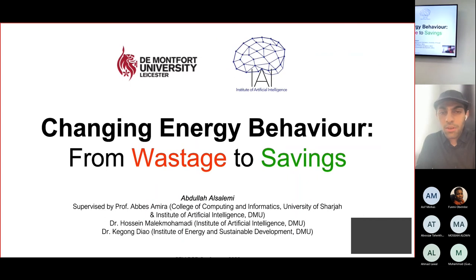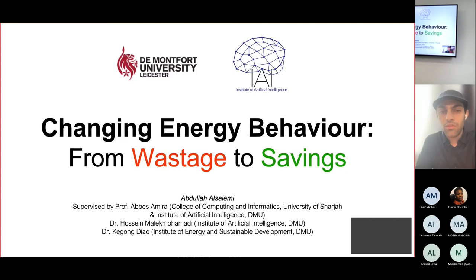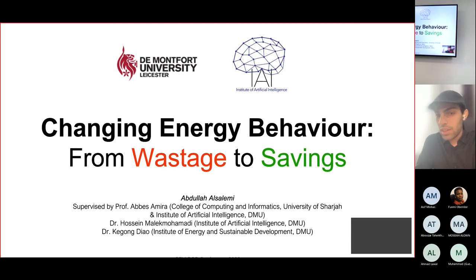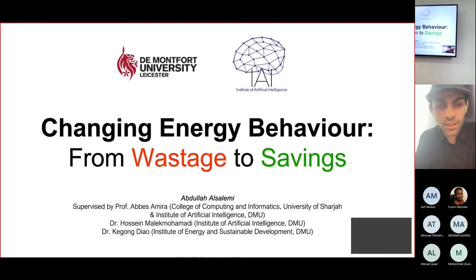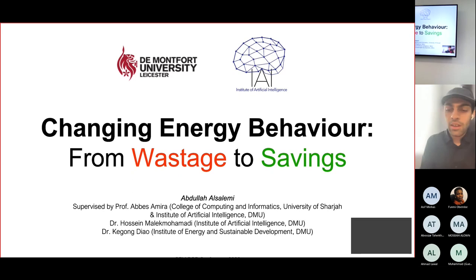This talk is about an evolving theme in my PhD about changing energy behavior in domestic buildings from wastage to savings. I have been supervised by a wonderful team of supervisors from this university: Professor Abbas Amira, Dr. Hussein Malik-Muhamadi, and Dr. Ki-Kong Deo.